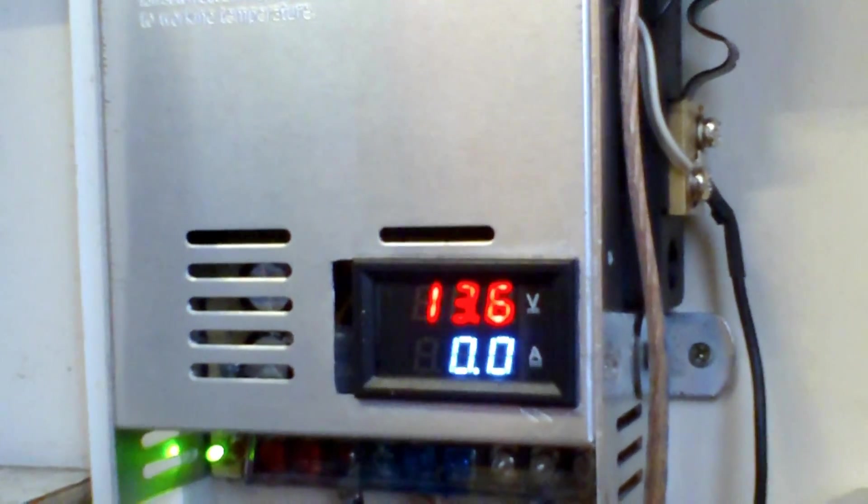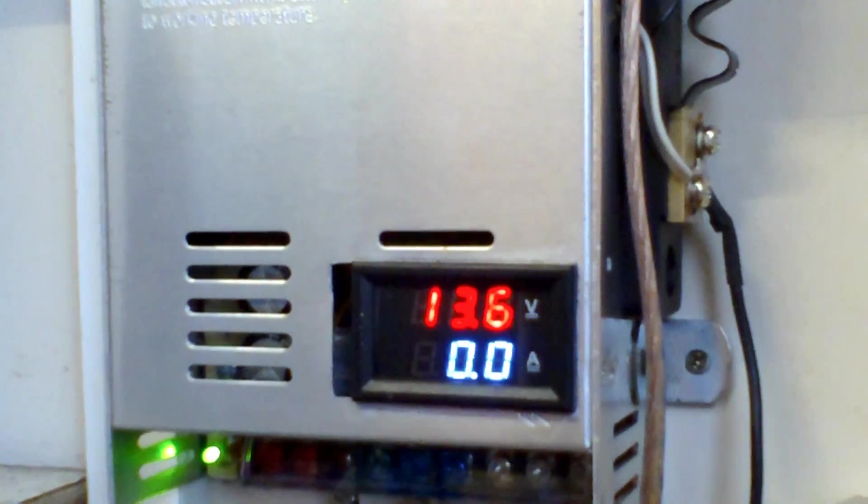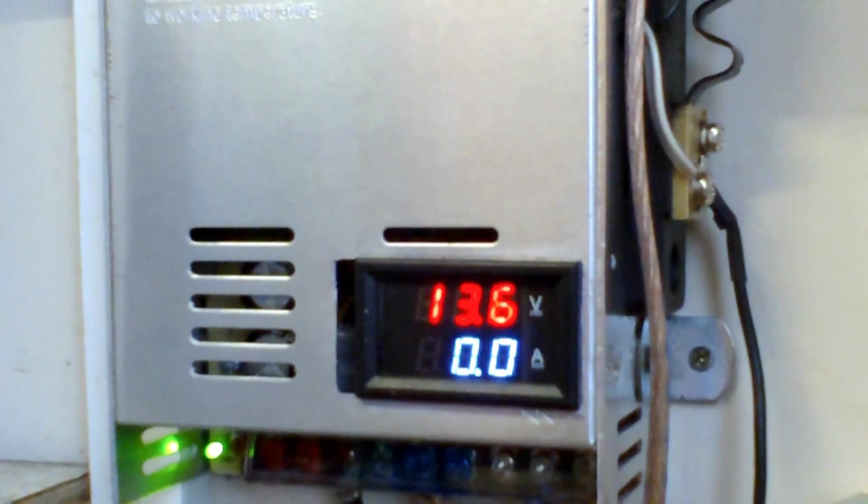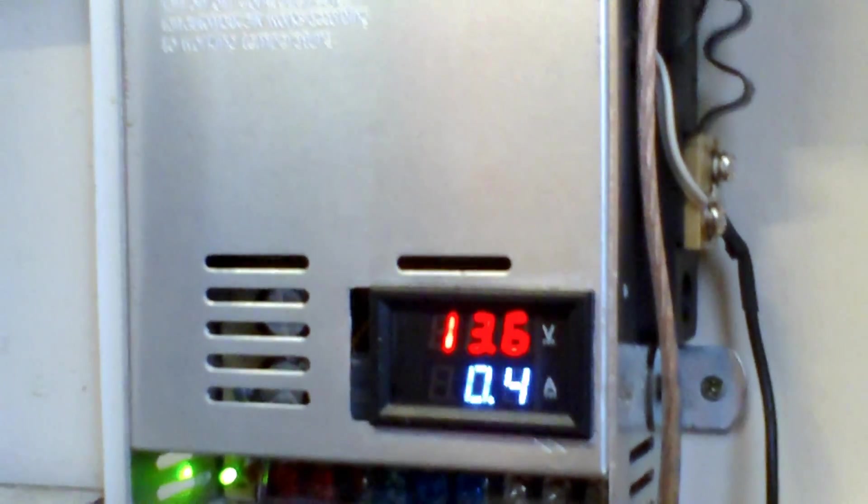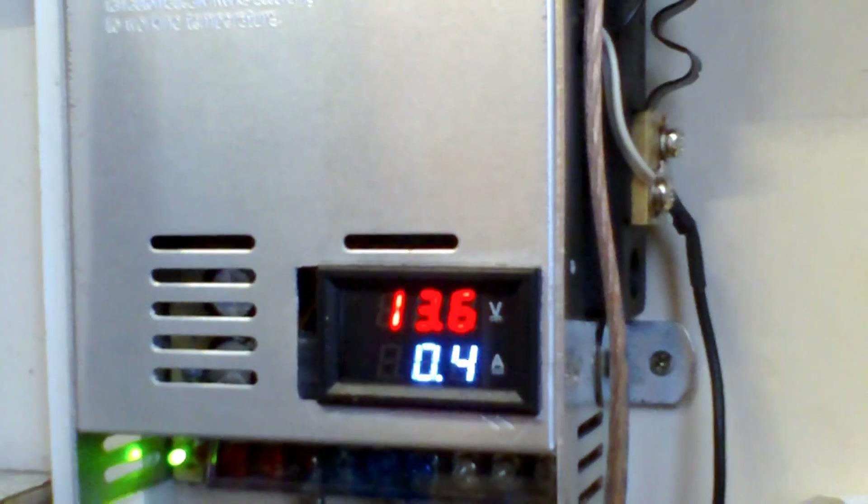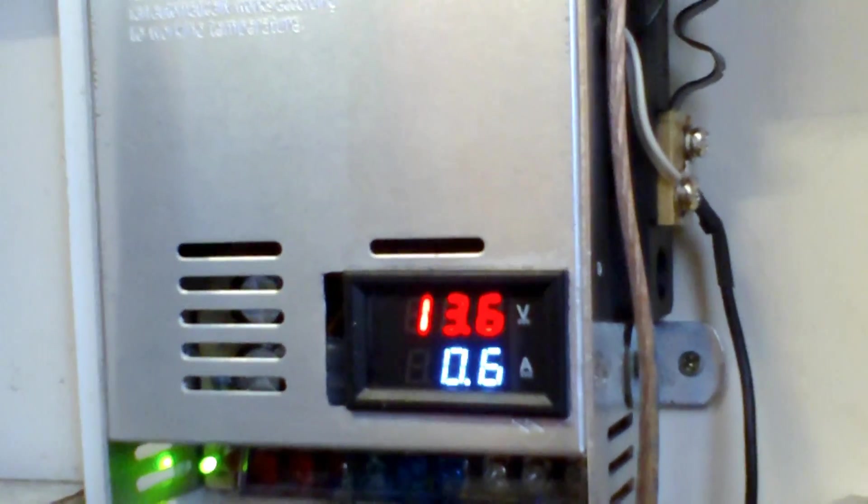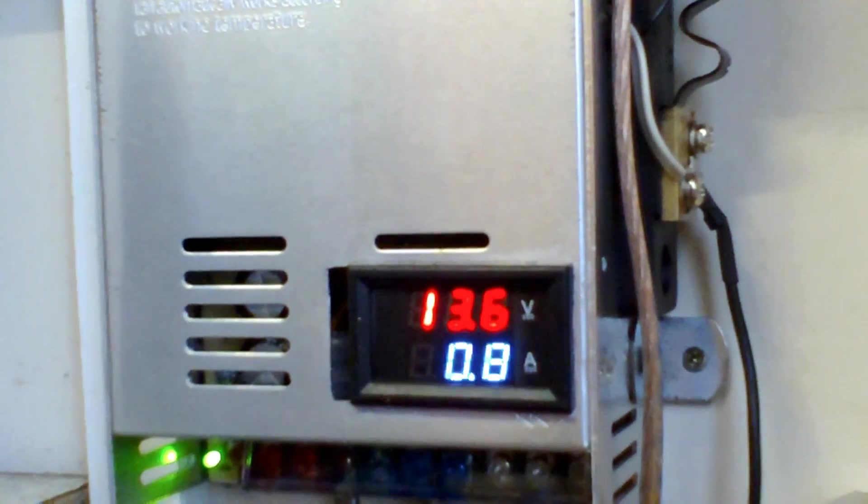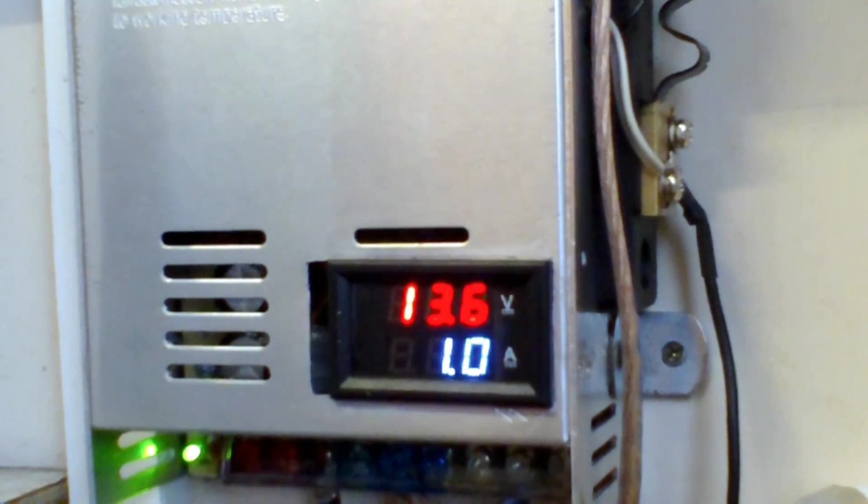Right, going to start it up. Here we go, now going on. See the amperage going up.